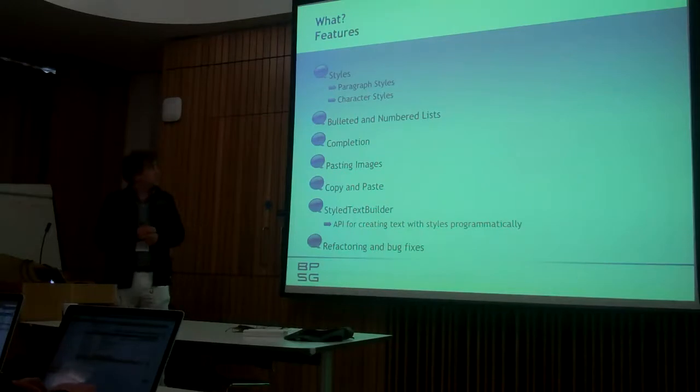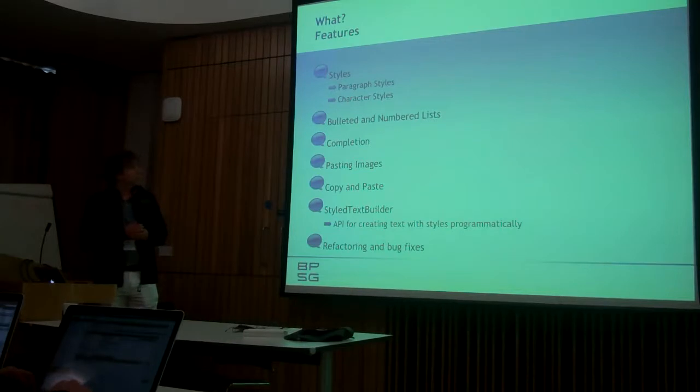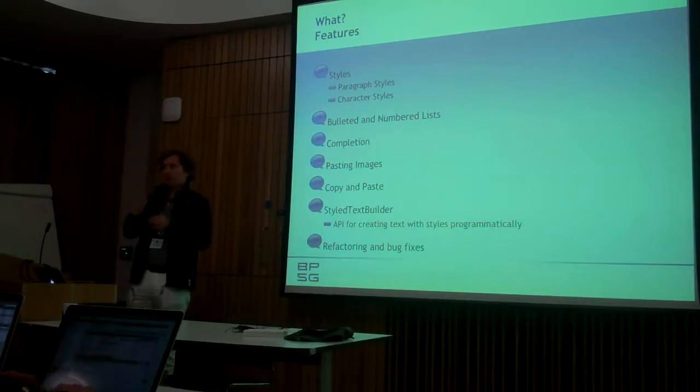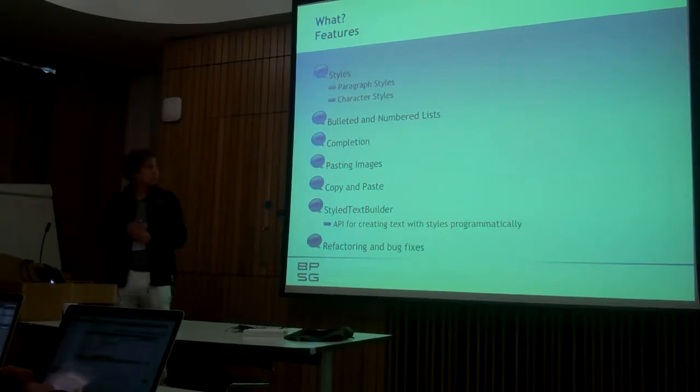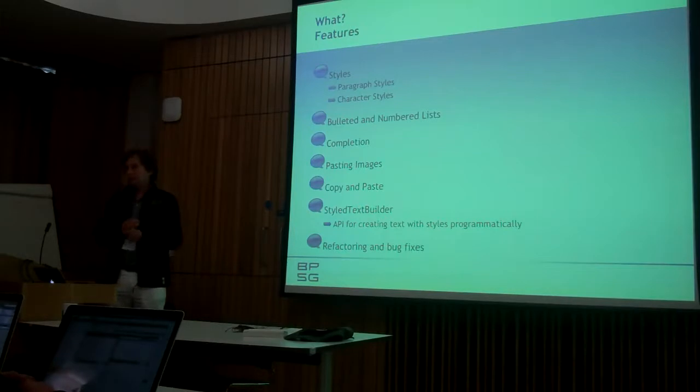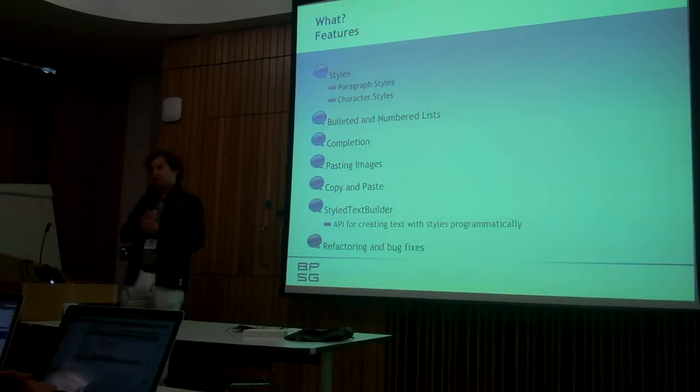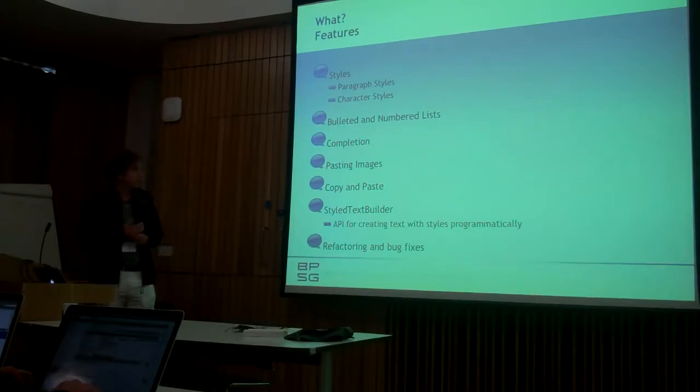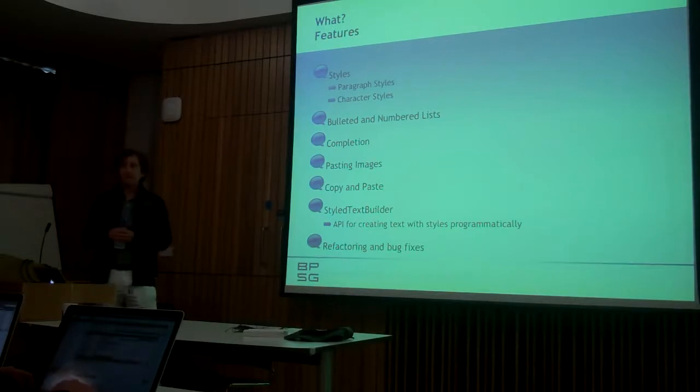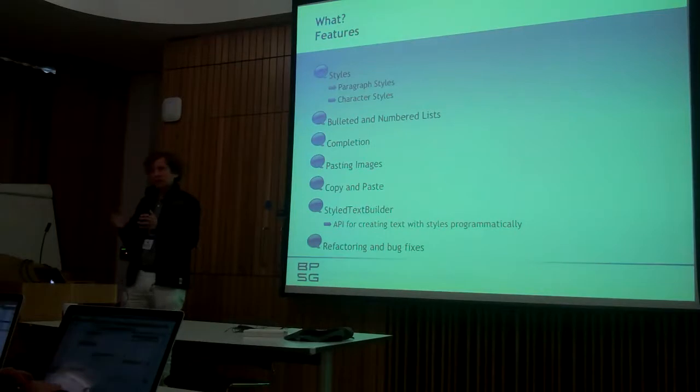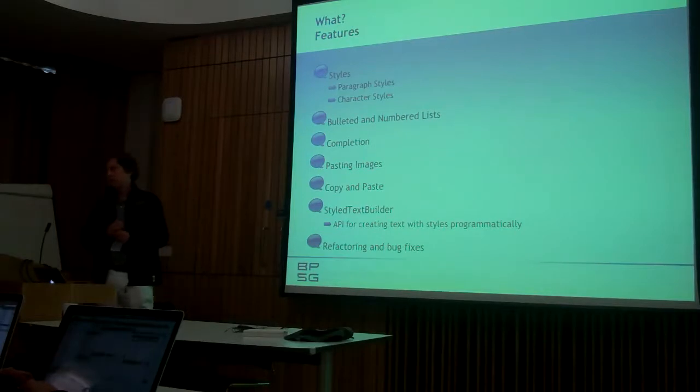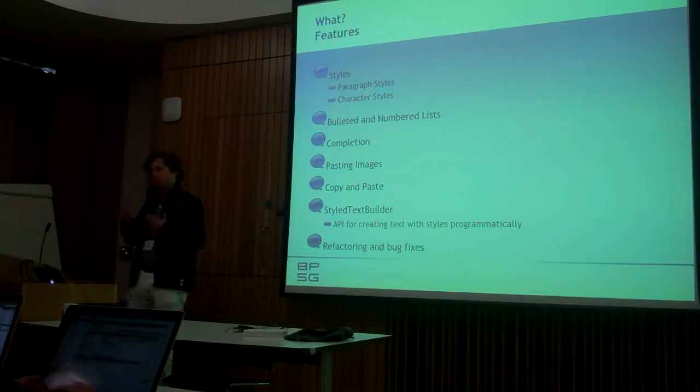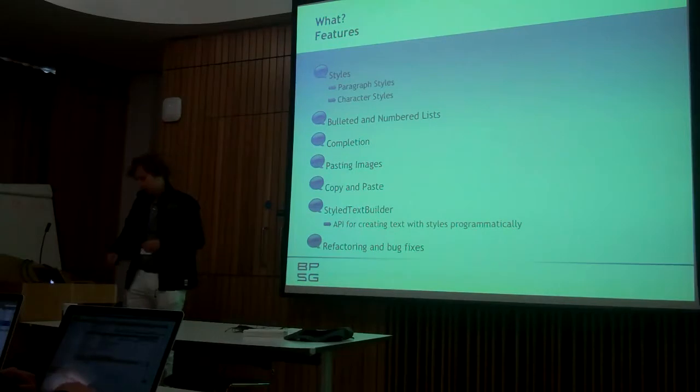We already have bulleted and numbered lists, and I also need completion, so I have pluggable text completion where I can have different glossaries where I can complete text while typing. We can already paste images, and we have copy and paste of rich text from the outside of Cuis and also inside of Cuis between one editor to another or to a different Cuis image. One component is StyledTextBuilder. This is basically an API for creating text with styles programmatically, in case that you don't need an editor but you still want to create those texts. And we did a lot of refactoring and bug fixing in the Cuis image so it's a much nicer text framework now than when we started.